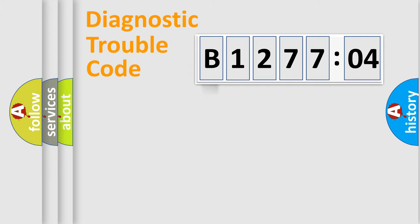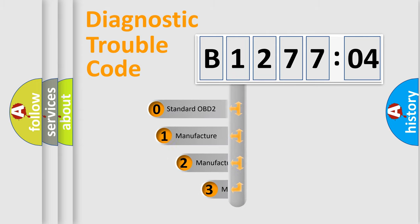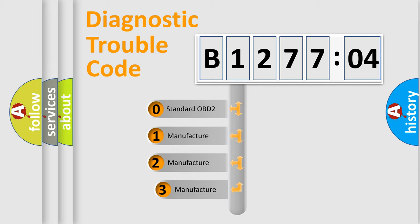Powertrain, Body, Chassis, Network. This distribution is defined in the first character code.